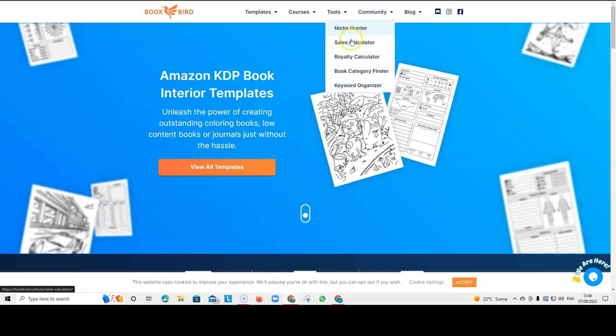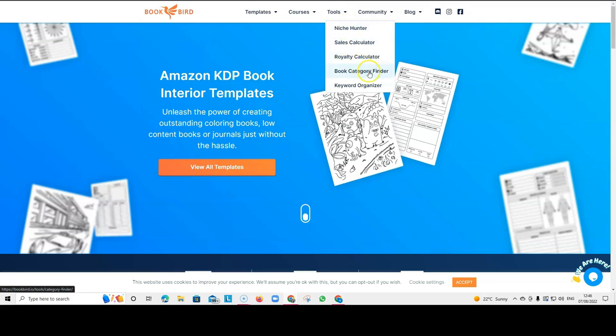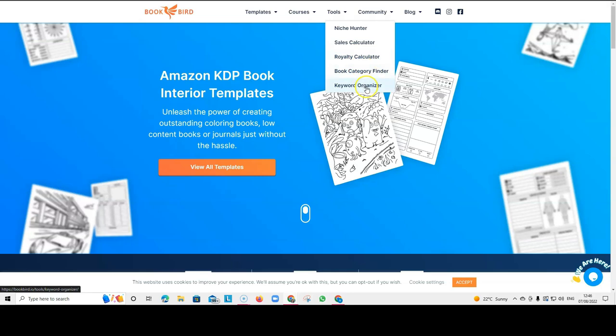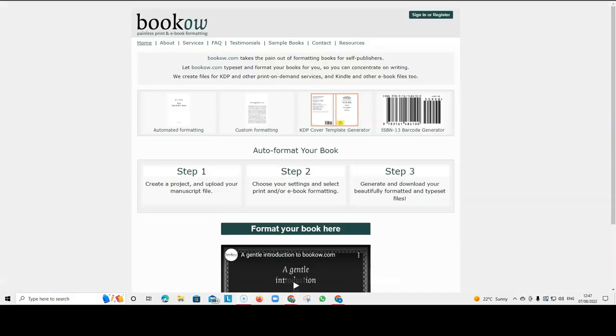They also have some free tools here which are very handy. You've got a niche hunter, a sales calculator, a royalty calculator, a book category finder and a keyword organizer. So, there are lots of free tools here that can really help you with your research and with your book creation.